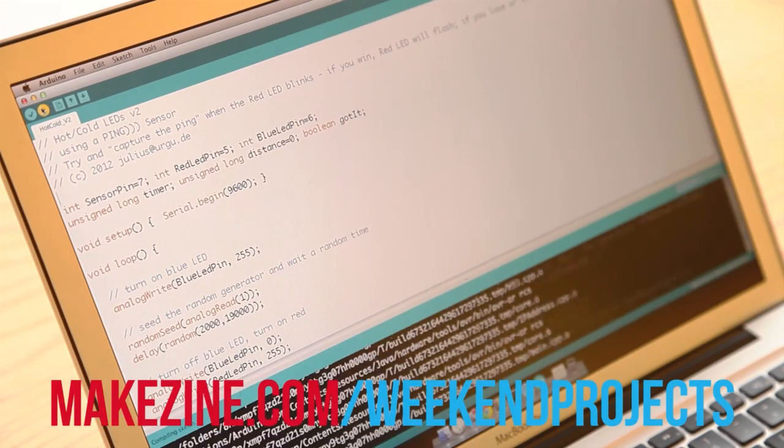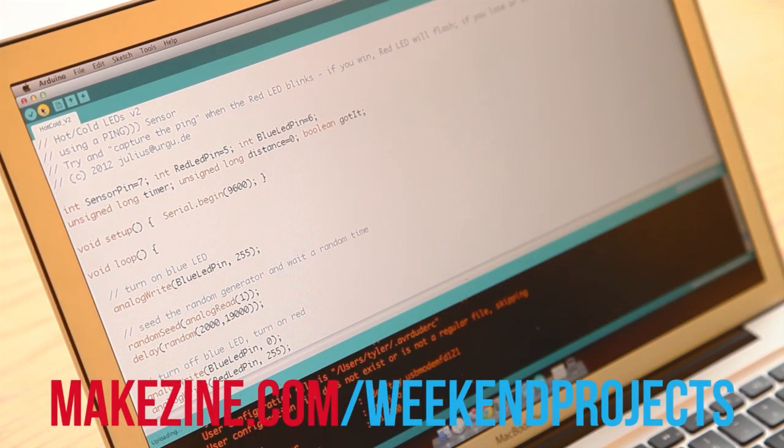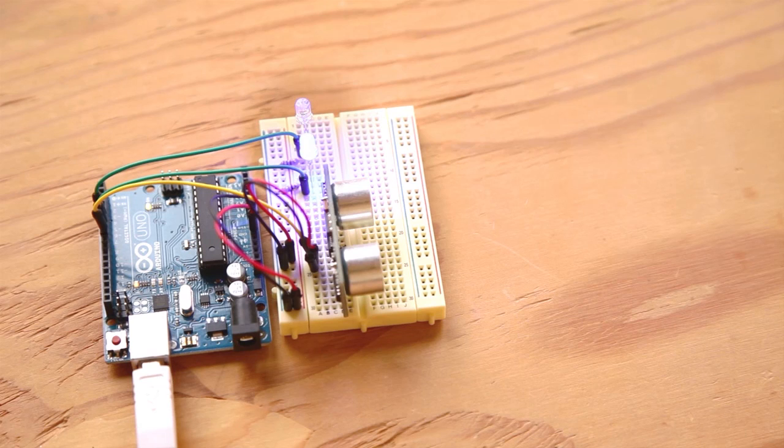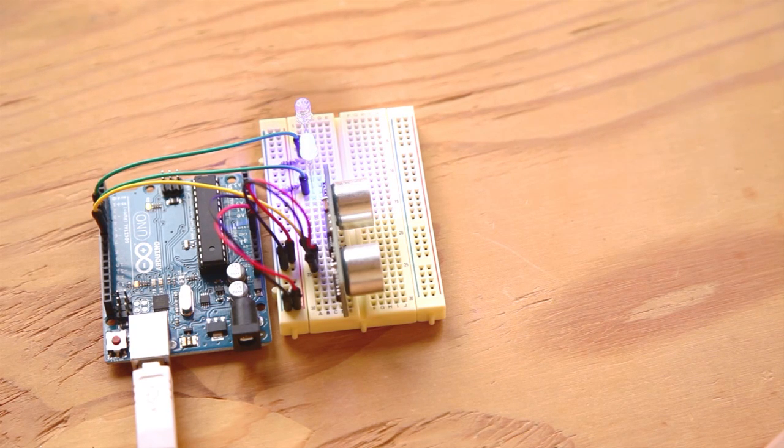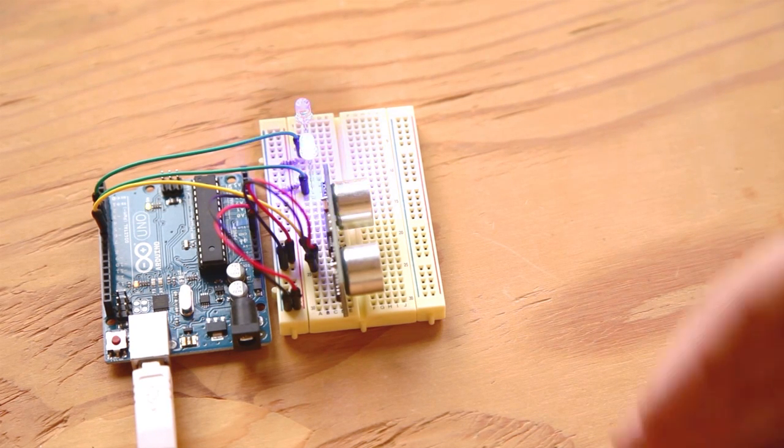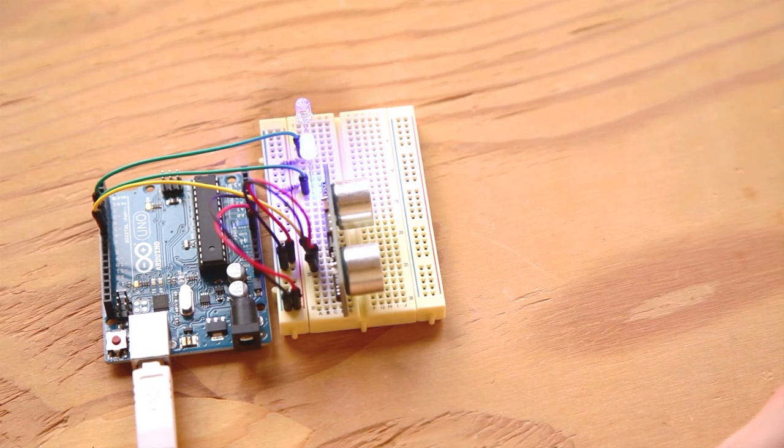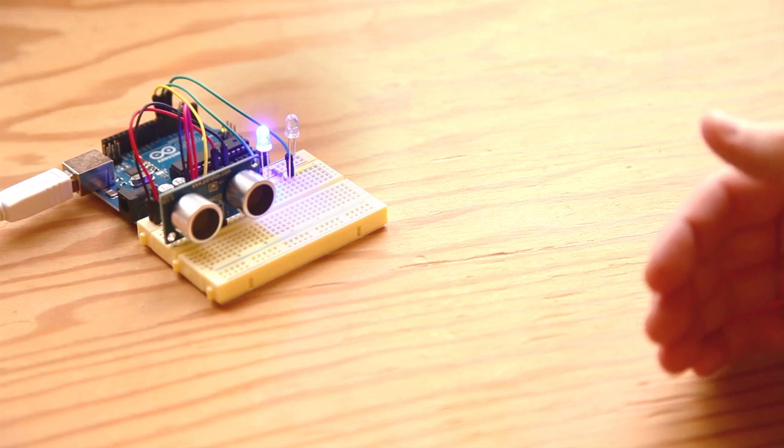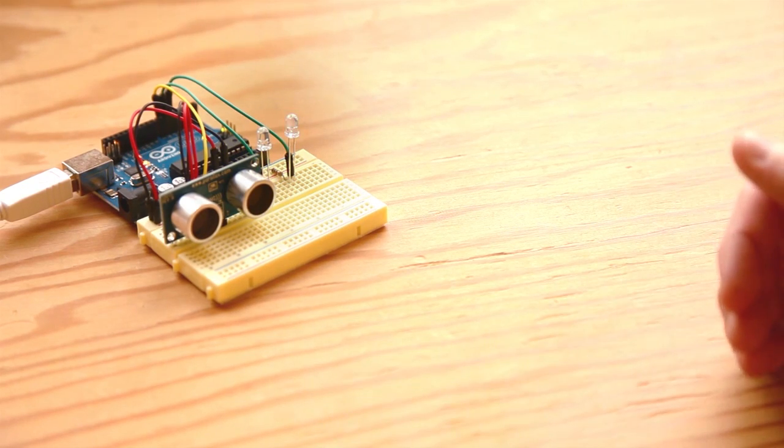Now download and open the version 2 sketch and upload it to the Arduino. Version 2 is a game. You'll immediately see that the cold LED will light up. When the hot LED flashes you have half a second to grab the ping. If you fail the cold LED will flash. If you succeed the hot LED will flash.